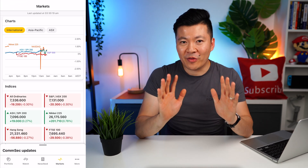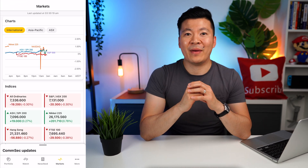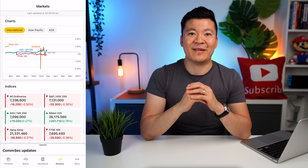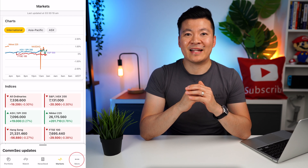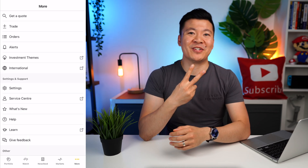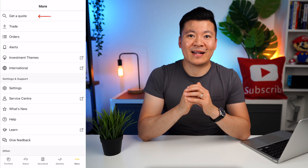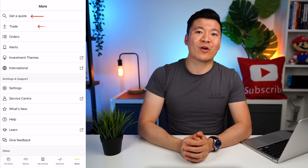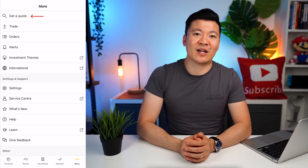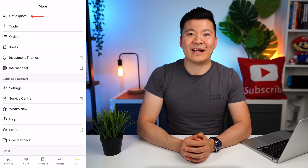Let's ignore the other tabs on the bottom for now — I will come back to them later and explain what they are. For now, let's click More. There are two ways to buy shares: we can either click Get a Quote or click on Trade. Since this is your first time, let's click on Get a Quote.